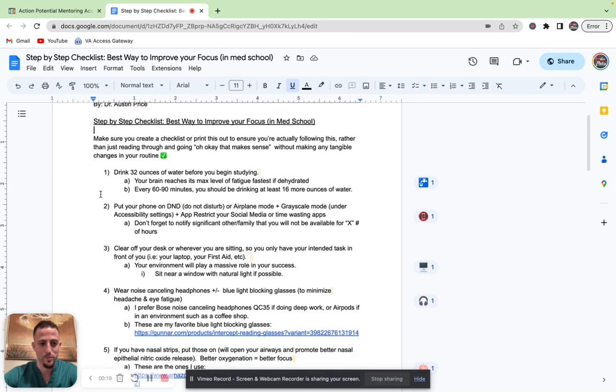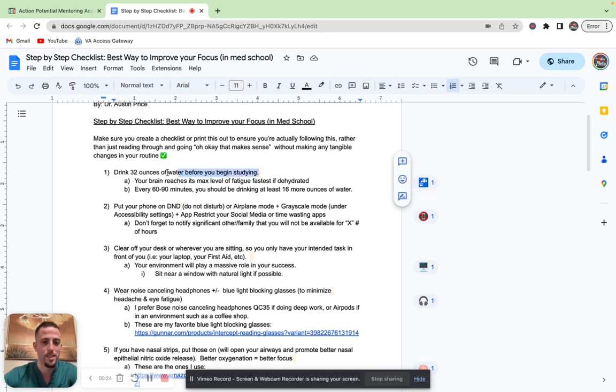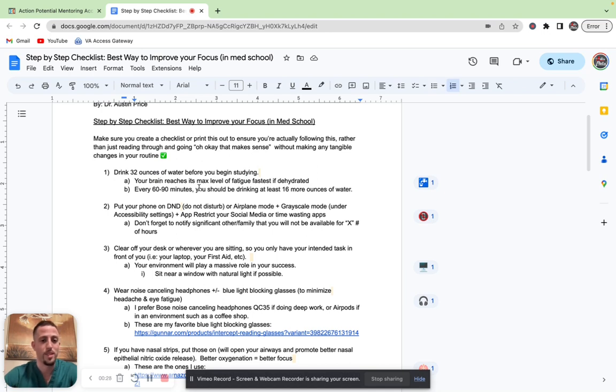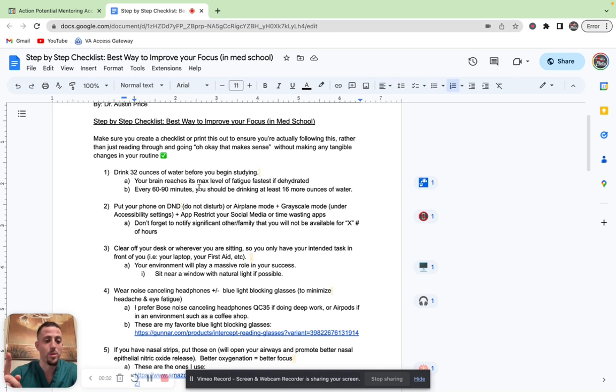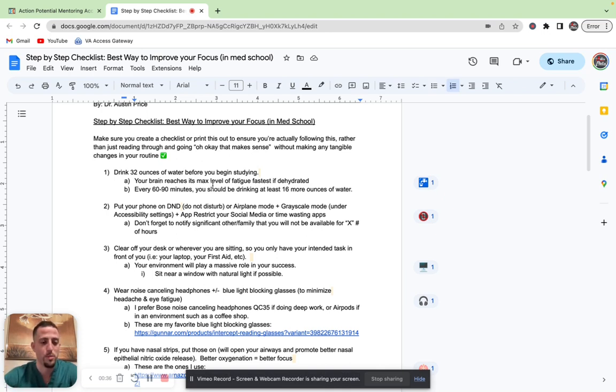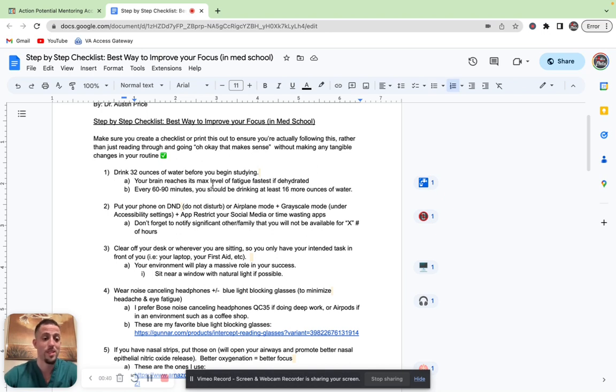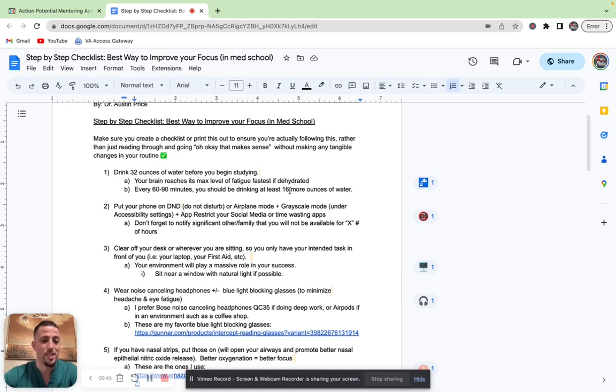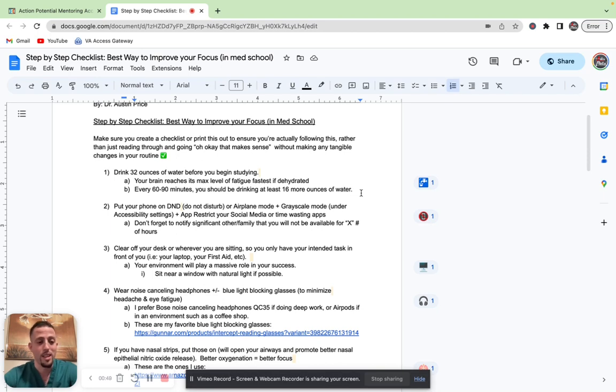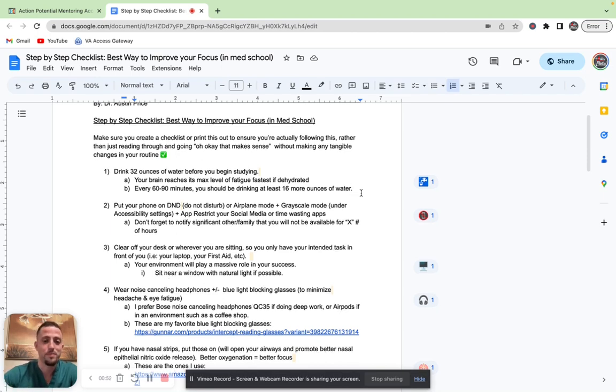Number one, I want you to drink 32 ounces of water before you begin studying for the day. Your brain is going to reach its maximum level of fatigue very quickly if you're dehydrated. Every 1% of dehydration is a 3% decrease in your mental performance. If you're talking about the USMLE, that could be the difference between 6 to 9 points on your score. Every 60 to 90 minutes, you need to be drinking at least 16 more ounces of water, bare minimum. I like to think for every one hour, one glass.